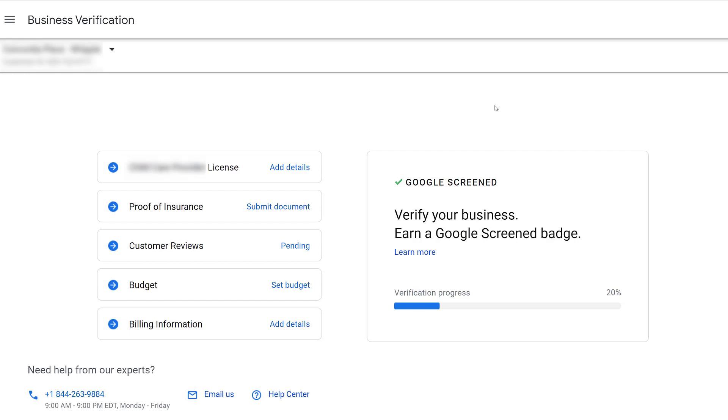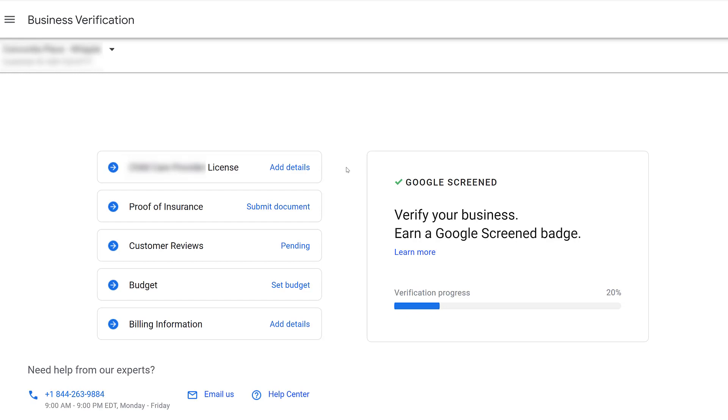I have to blur out the name of the company and underneath the customer ID, essentially our Google ads ID. Next, you see a list of options we'll need to finish before we can get this Google screen badge that's part of our ads. The first one is very specific to this industry: I have to provide specific license information pretty much to prove that we're legit.